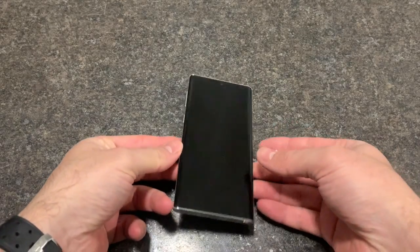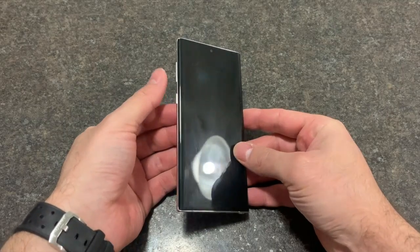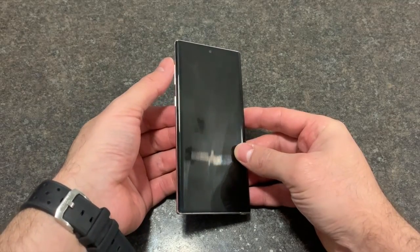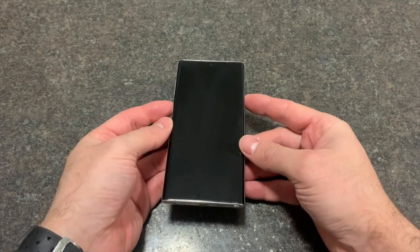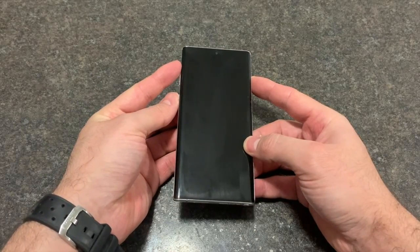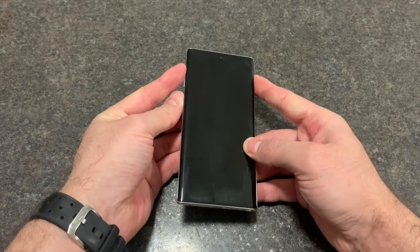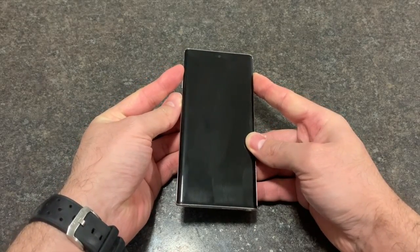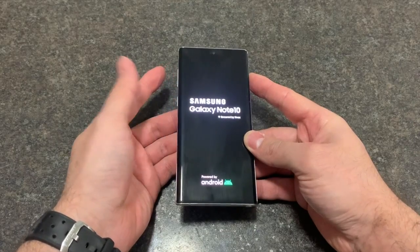Welcome back to my channel. Today I'll be showing you how to factory reset your Samsung Galaxy Note 10 — not the Plus, the regular Note 10. Locate the power button, volume down, and volume up. Make sure that the device is turned off, then press the volume up and power button together. Once the phone turns on, release both.